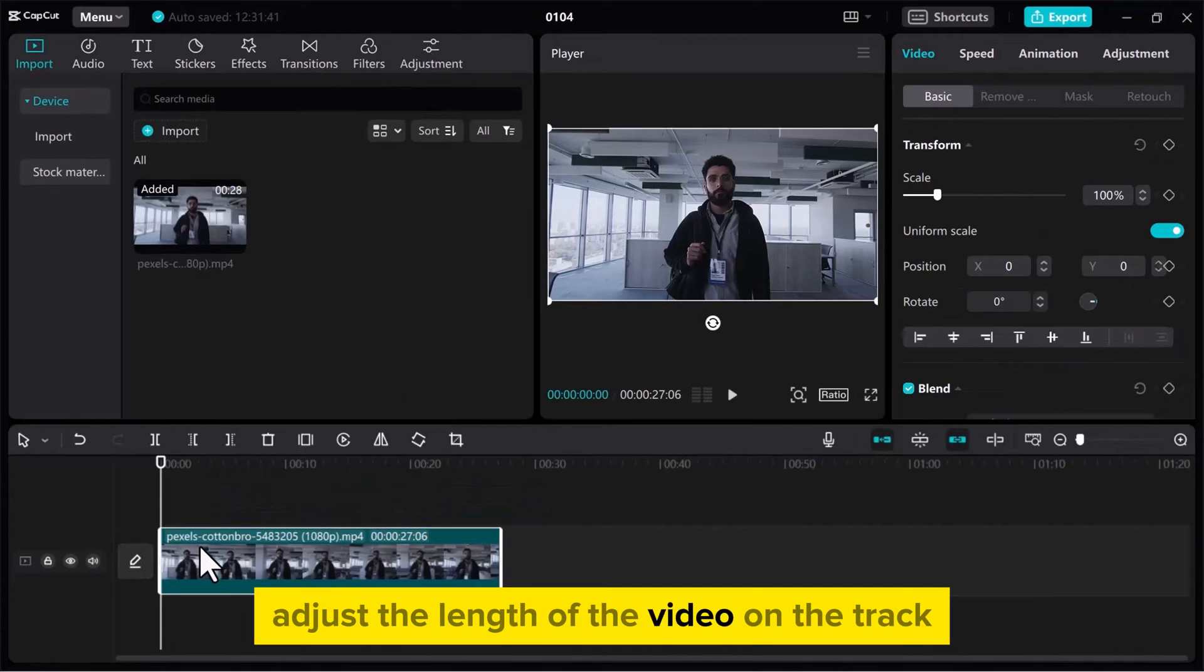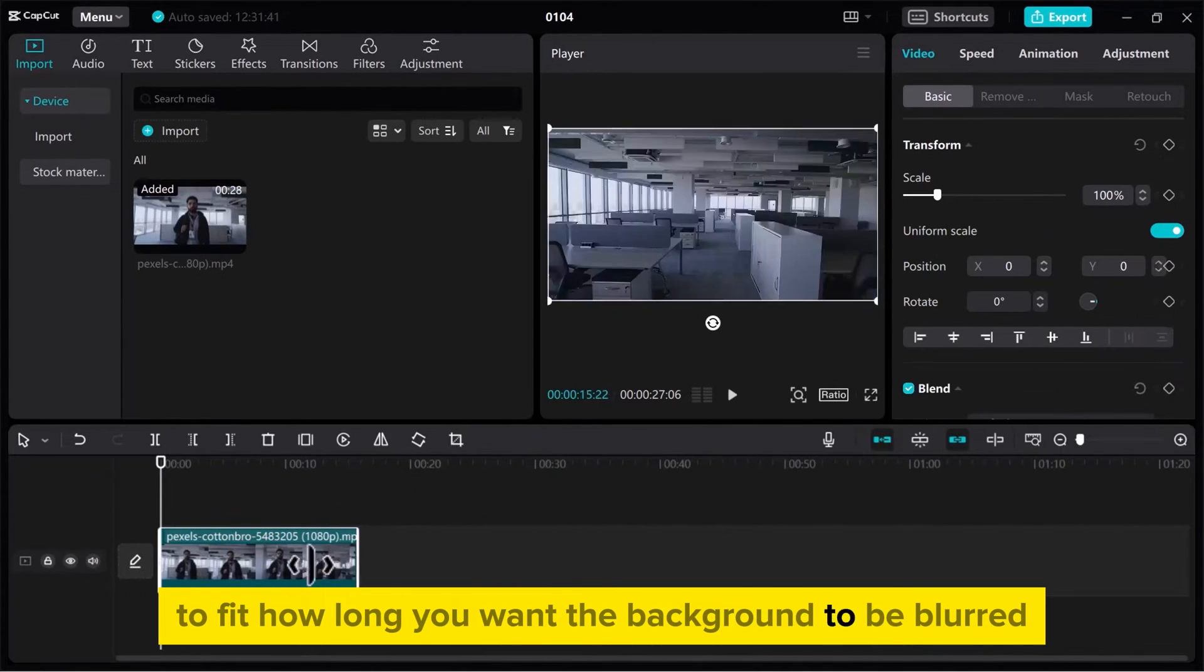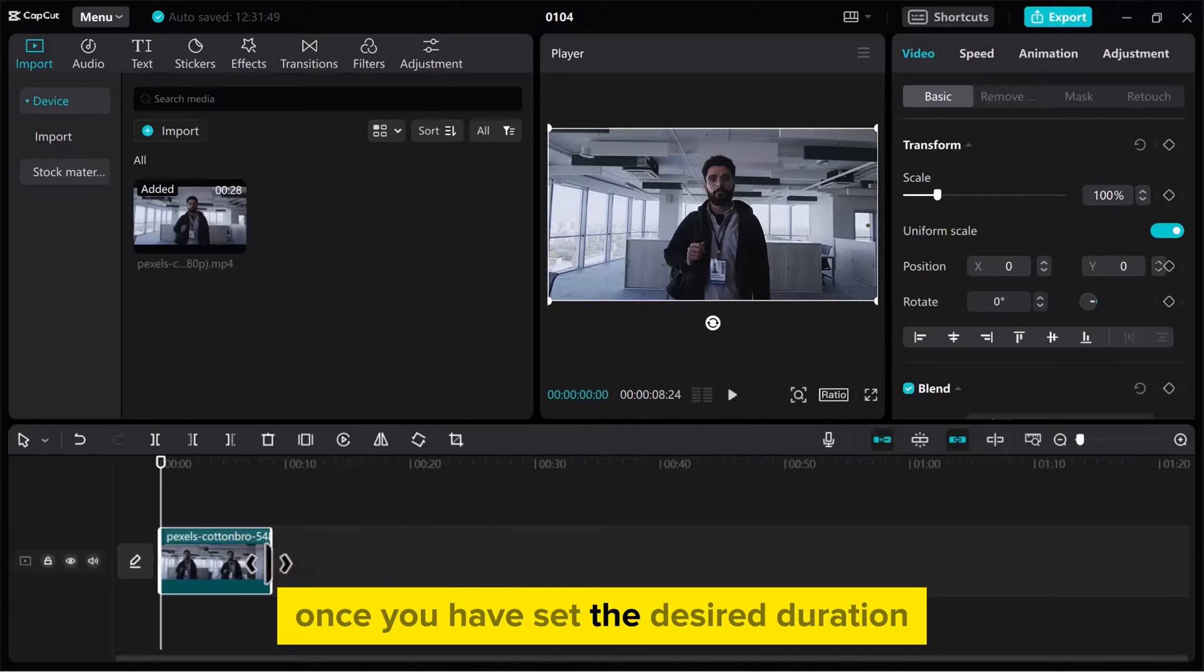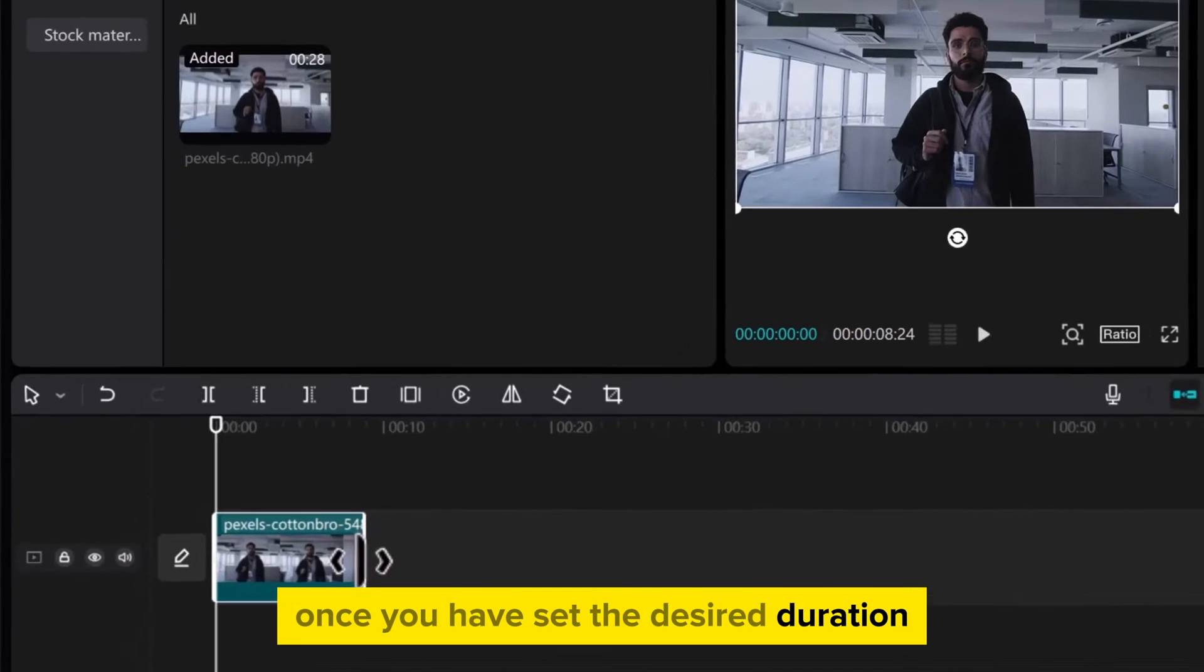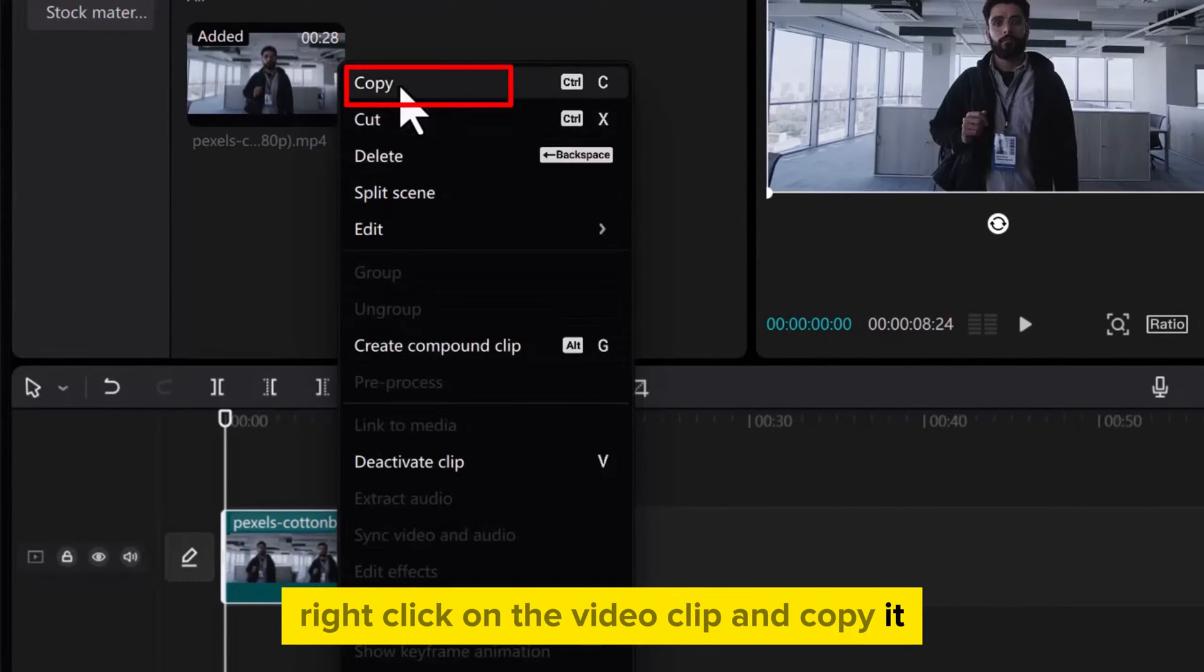Adjust the length of the video on the track to fit how long you want the background to be blurred. Once you have set the desired duration, right-click on the video clip and copy it.